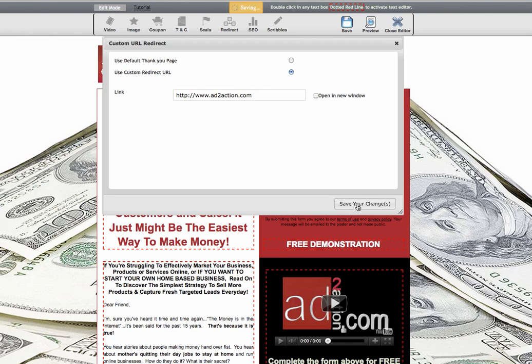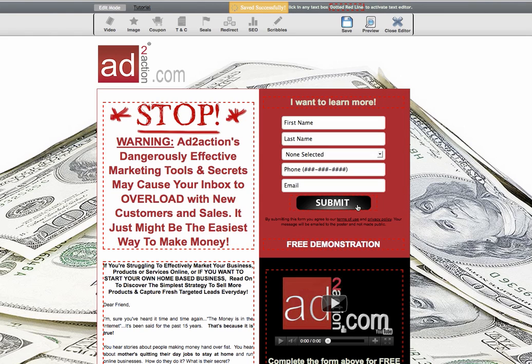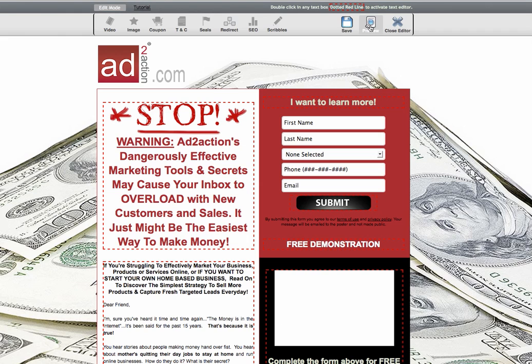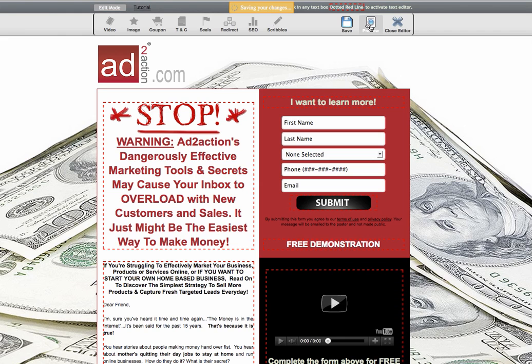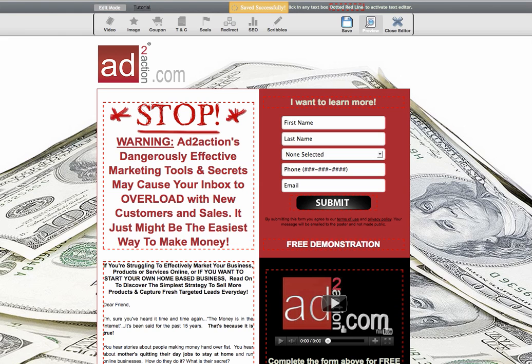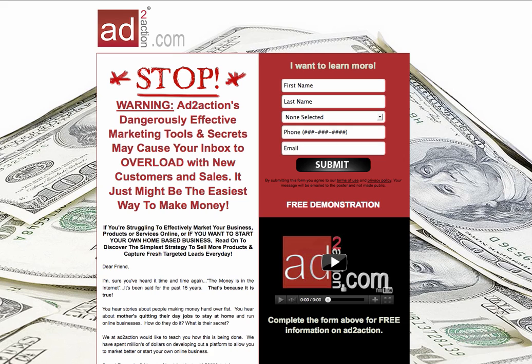So I'm going to hit save your changes. And once that successfully saves, go ahead and hit save and then preview. This is going to open up the site.